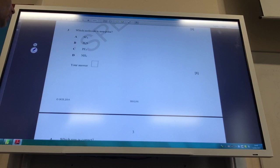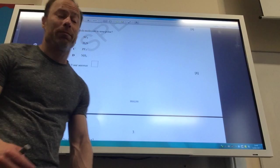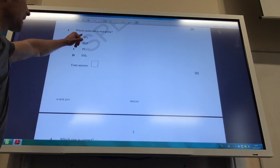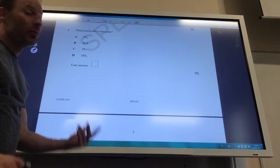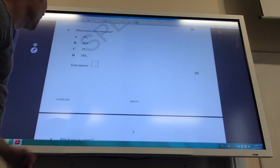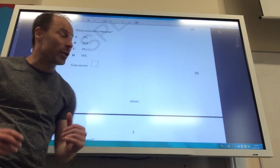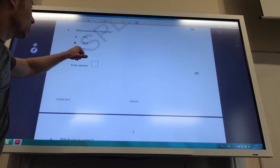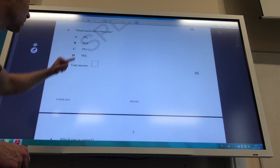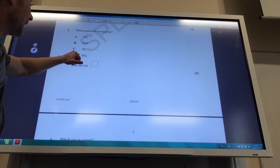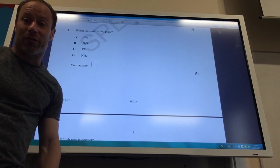Which of these is non-polar? You're looking for a symmetrical molecule. SF₆ is octahedral, so it will be symmetrical, and therefore the answer is A. H₂S is non-linear like water since sulfur is in the same group as oxygen. PF₃ and NH₃ are both pyramidal because they have a lone pair.